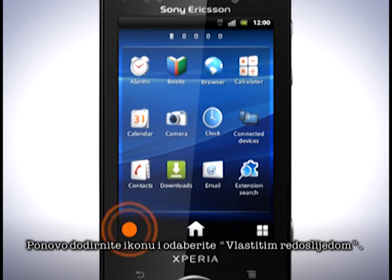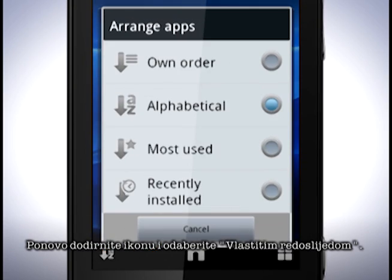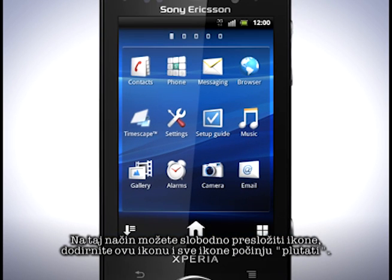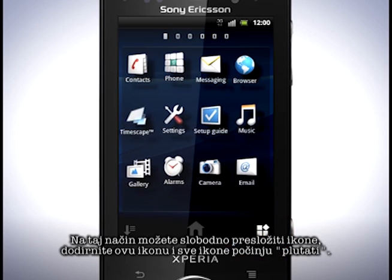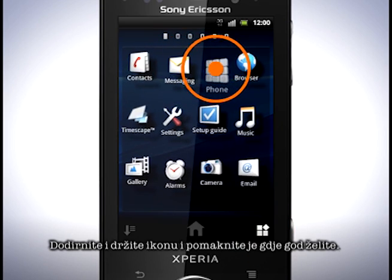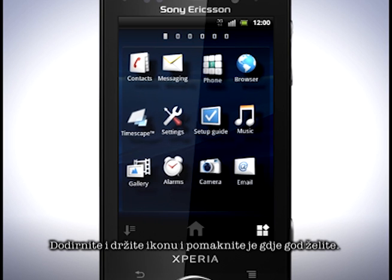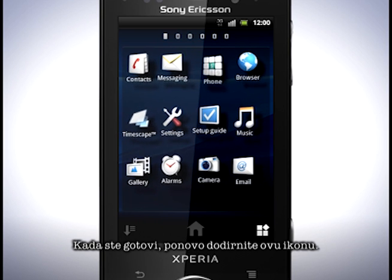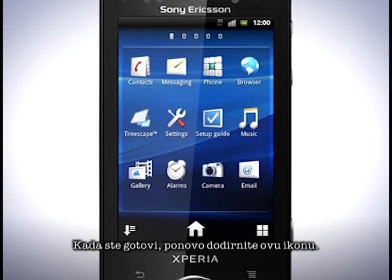Tap the icon again and choose own order. In this mode you can rearrange the icons freely. Tap this icon and the icons will start to float. Touch and hold on an icon and you can place it where you want. When you're done, tap this icon again.